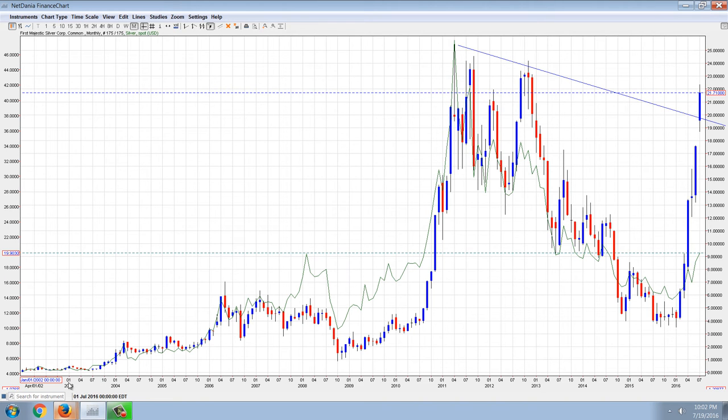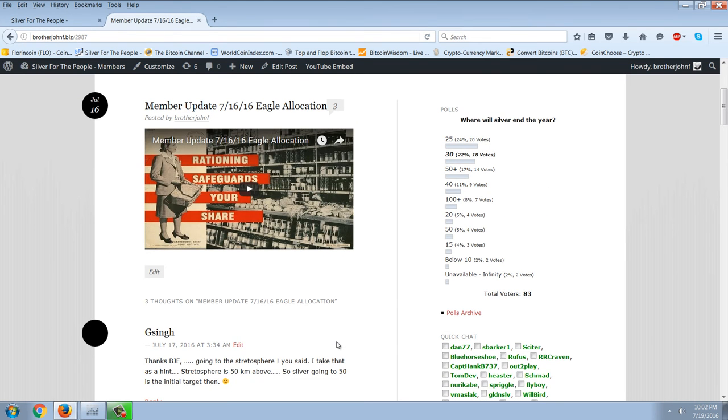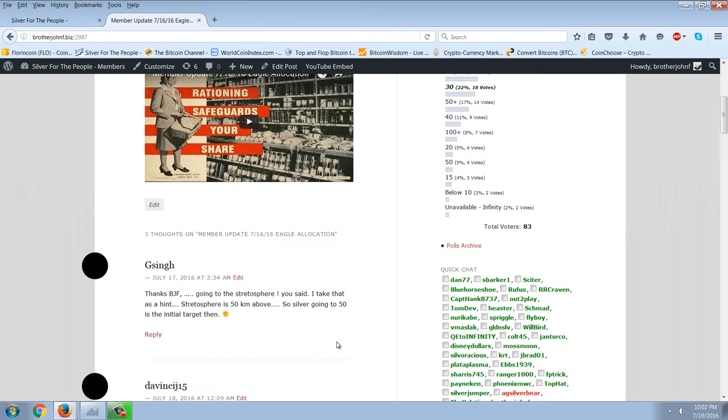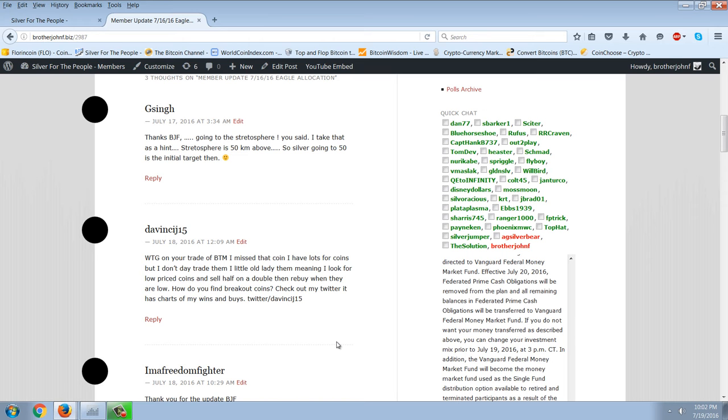Now I wanted to answer a question here real quick. This is a question that is on the video from the 16th, which is about the Eagle allocation. And this is one that DaVinci J15 asked. And if you're not familiar with who DaVinci J15 is, he is a person who I have a tremendous amount of respect for. Now he was a silver guy from the very beginning and really was one of the first ones to discuss and really analyze the silver manipulation and the mind control and all the stuff that's going on.